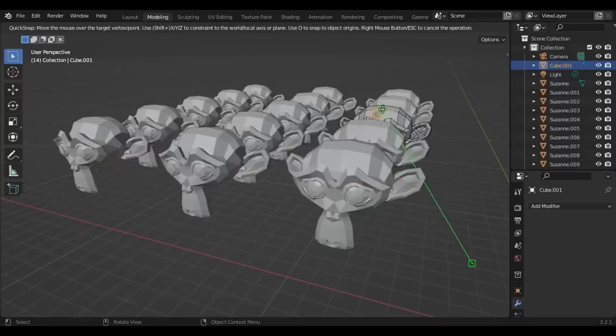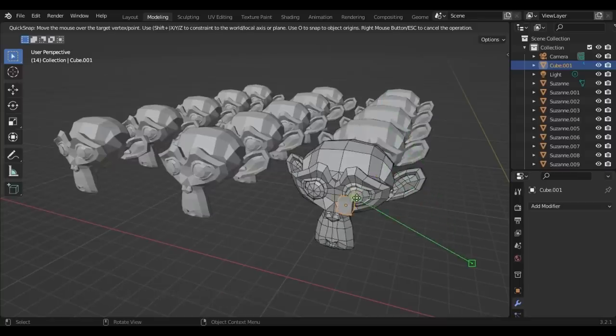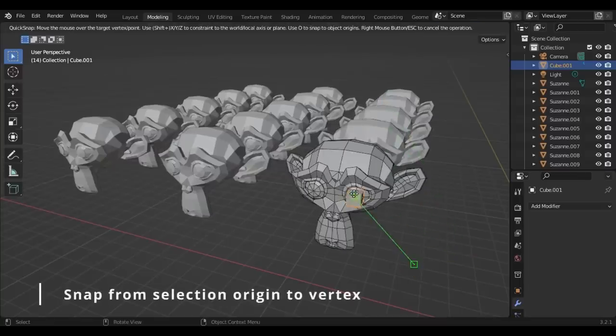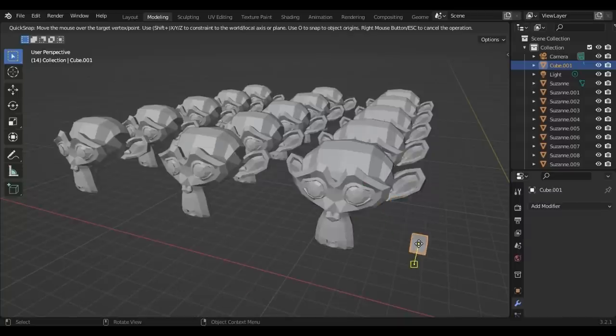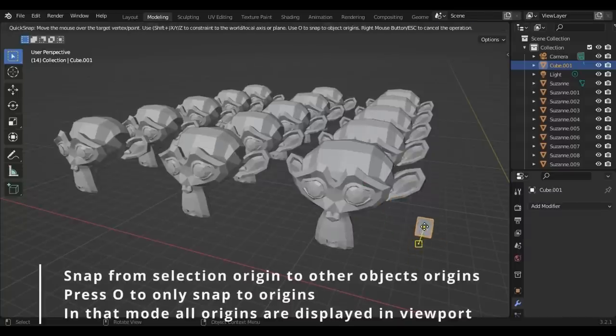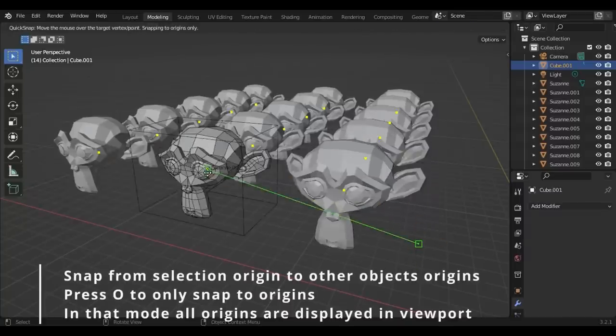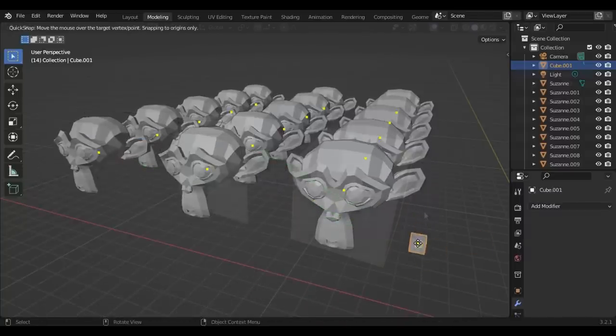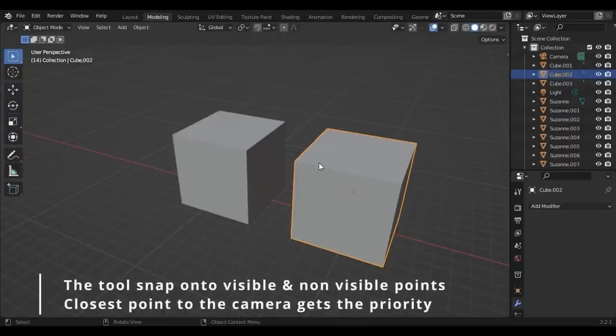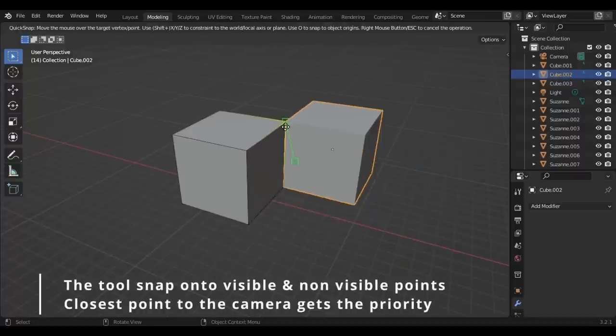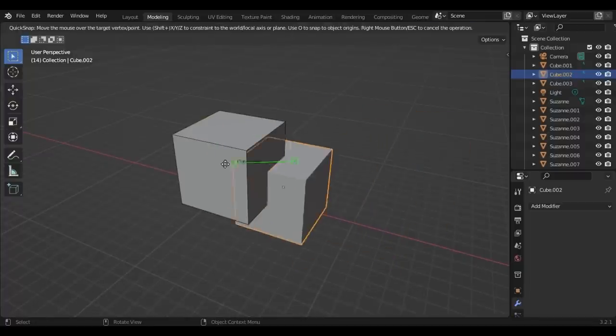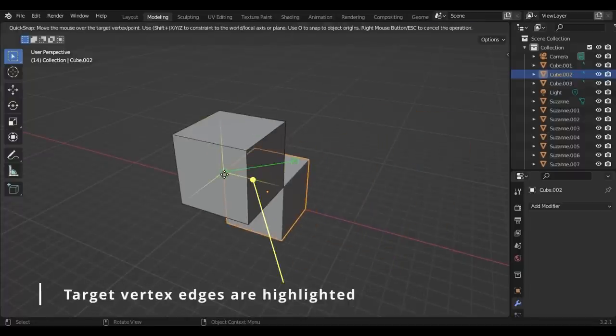Quick Snap is a free Blender add-on that allows you to quickly snap objects, vertices, points to object origins, vertices and points by simply picking the source and the destination points similar to how you do this in Maya and 3D Studio Max.